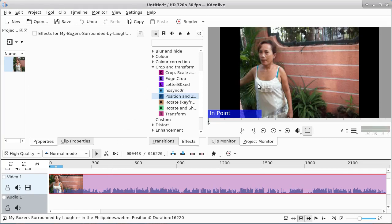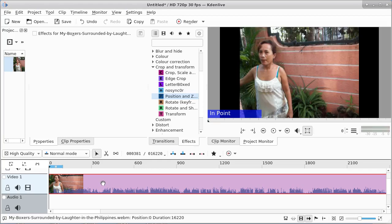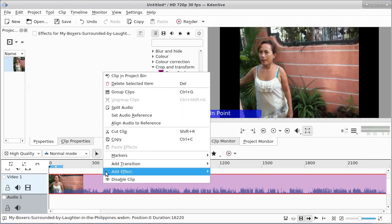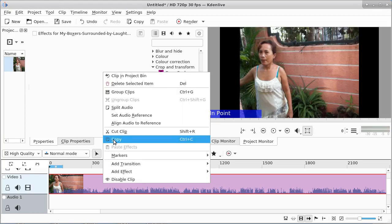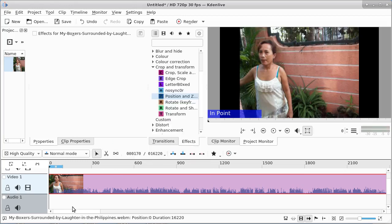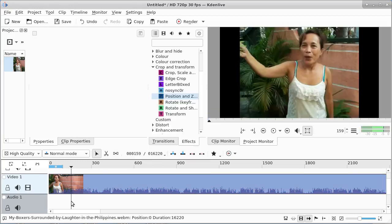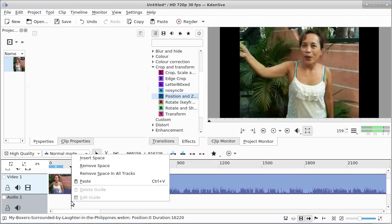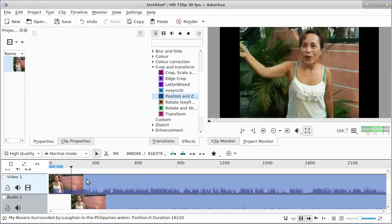We're going to take this image here and make a copy of it. I'm going to show you how to change the size. Paste that in.